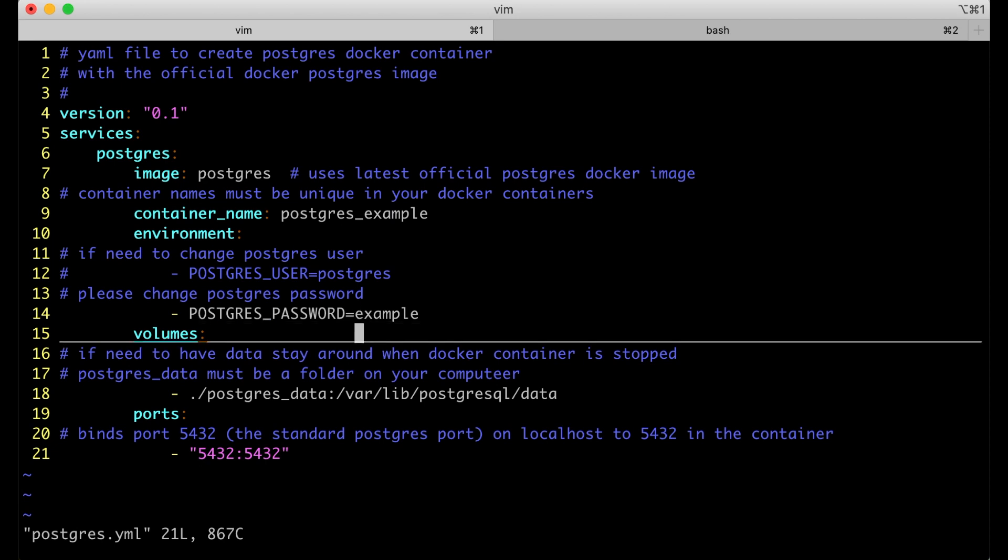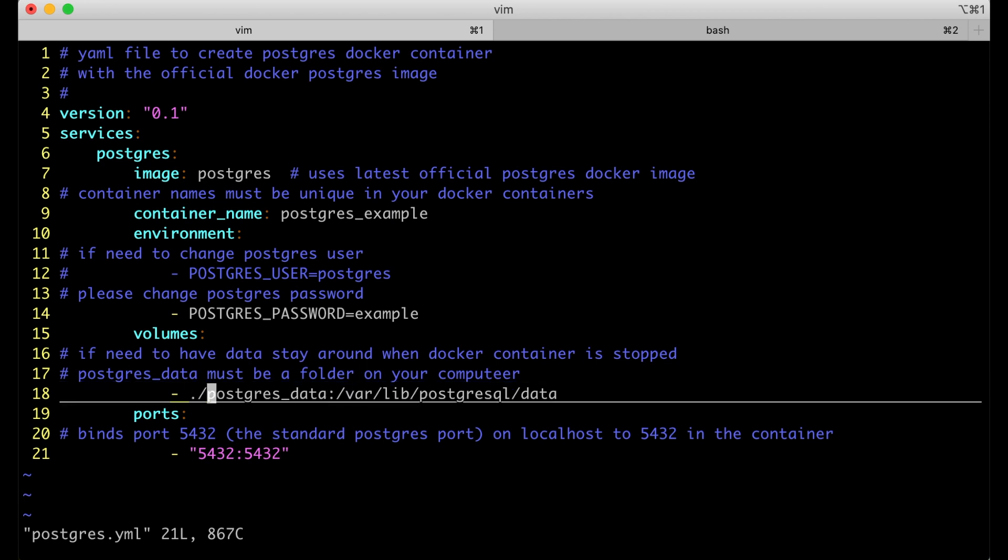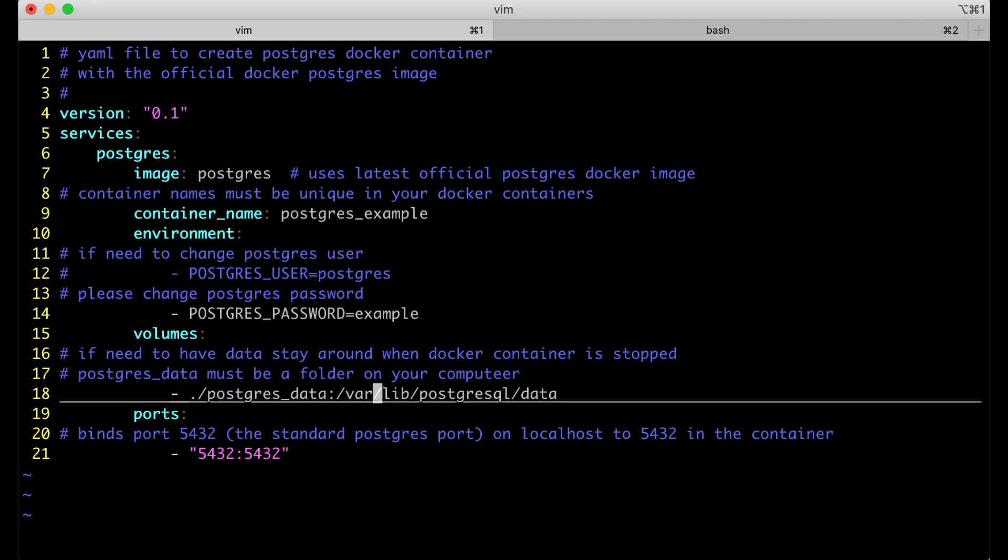For volumes, if you want the data to stay around when the Docker container is stopped, you'll need a folder on your computer and you'll need to map it. In this case, postgres_data is the local directory. This path is the directory inside the Docker container where Docker would normally store its data. So that is mapped to postgres_data.